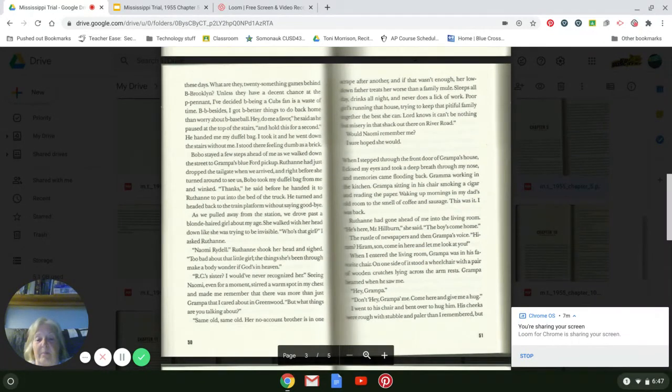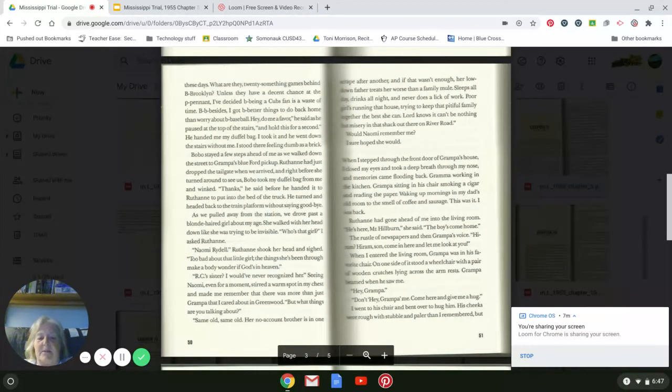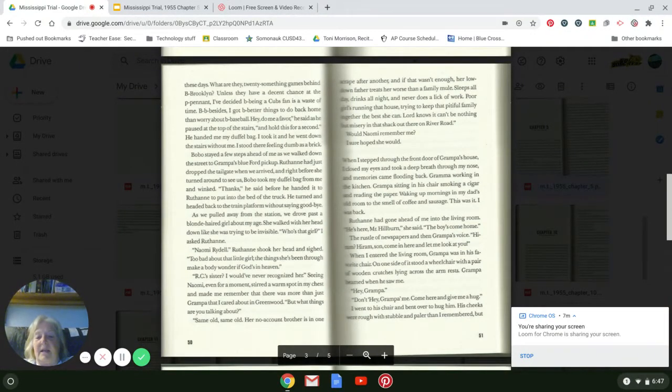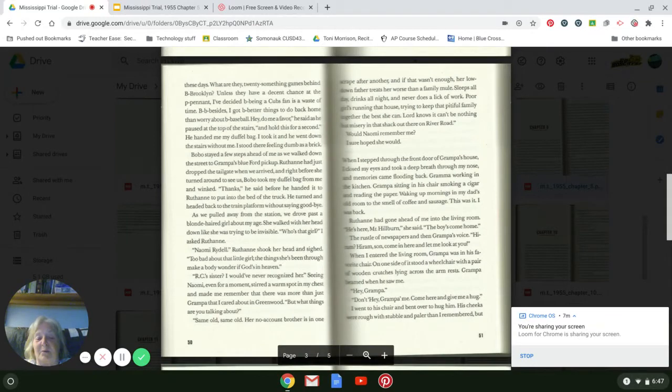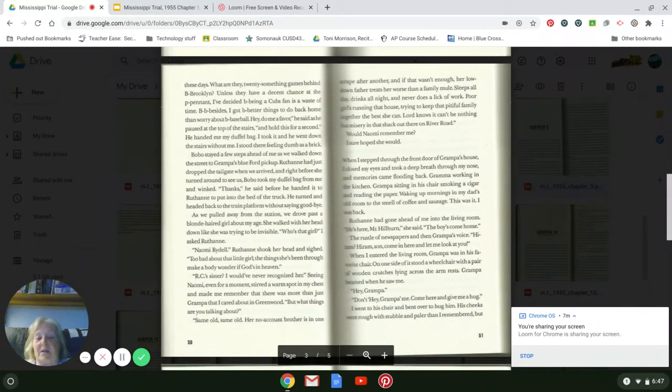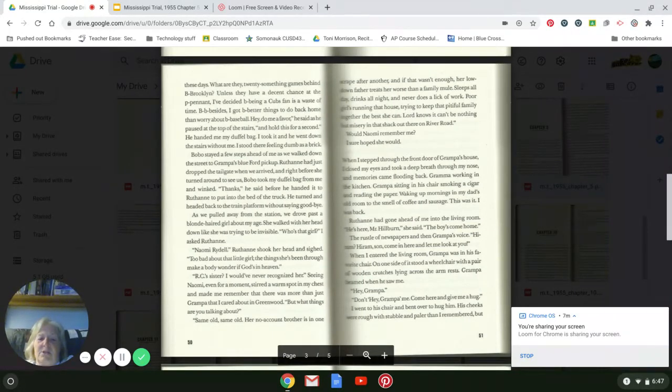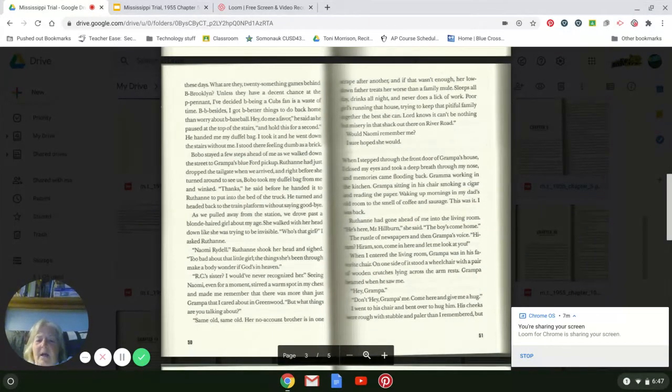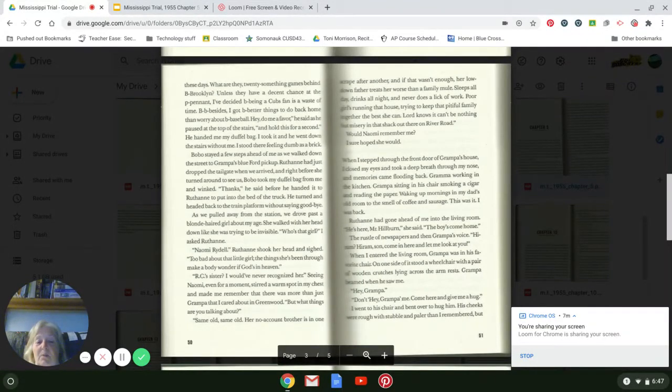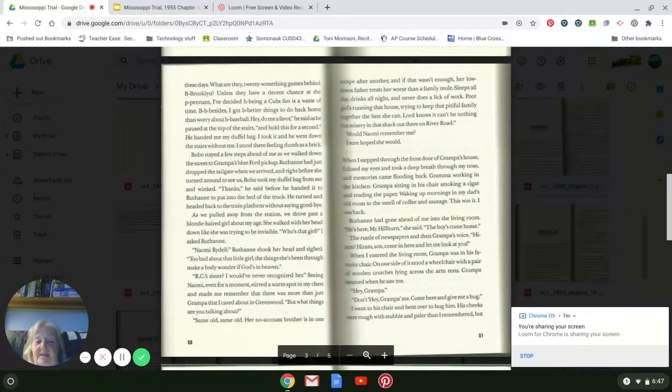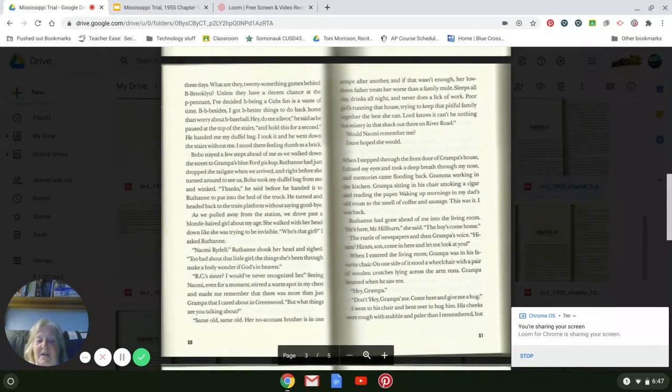'Nah.' Bobo shrugged. 'It's dang hard to be a Cubs fan these days. What are they, 20-something games behind Brooklyn? Unless they've got a decent chance at the pennant, I've decided being a Cubs fan is a waste of time. Besides, I got better things to do at home than worry about baseball. Hey, do me a favor,' he said as he paused at the top of the stairs and held this for a second. He handed me my duffel bag. I took it, and he went down the stairs without me. I stood there feeling dumb as a brick.